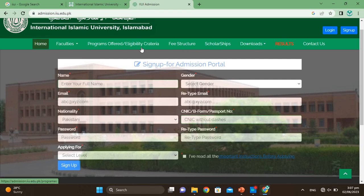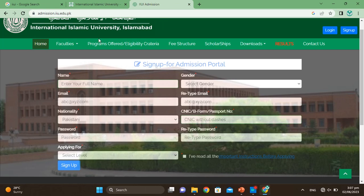Fee structure, scholarship programs and eligibility criteria were covered in my previous video. Now, if you have already created an account, you know how to apply and what the next procedure is — those students can go and click on login. But students who are applying for the first time — whether for graduate or undergraduate programs — they do not yet have an account here. So they should go and open this page and click on Sign Up.